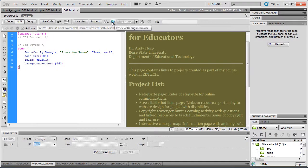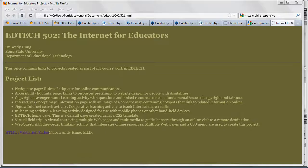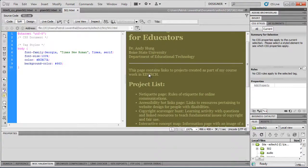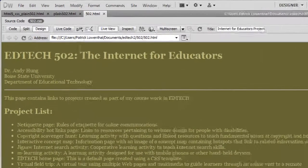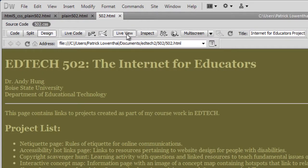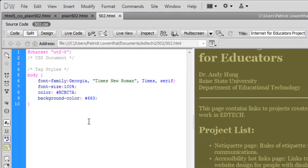I'm going to do a file save and preview in a browser to see what it looks like. It's looking pretty good. Another option is to click on Design View and Live View, which gives a basic idea of what the page looks like. I'm going to get out of live view and go back to split.